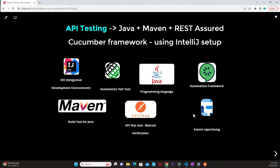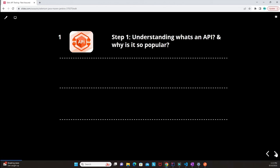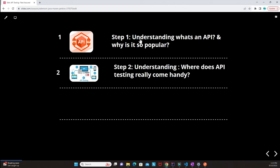Because this is a complex framework, I have structured it in a step-by-step approach. Step one is understanding what an API is — an application programming interface — and why it is so popular in the IT industry. Step two will be understanding where API testing really comes in handy and how it is important when we do our testing.